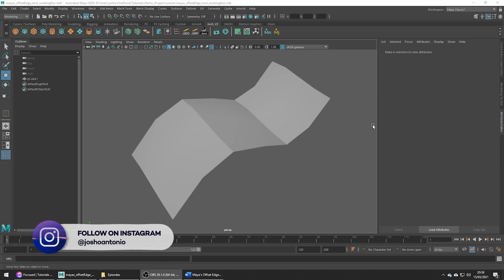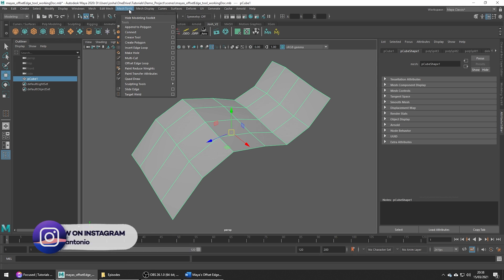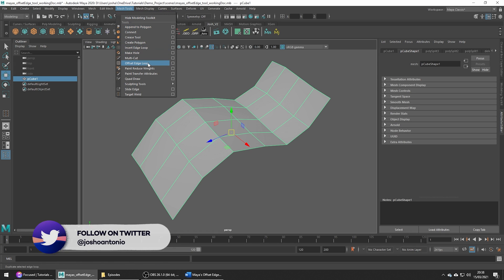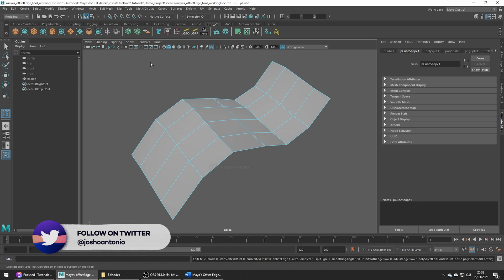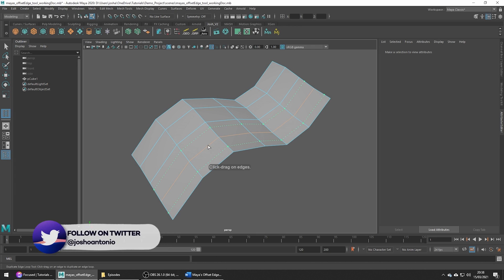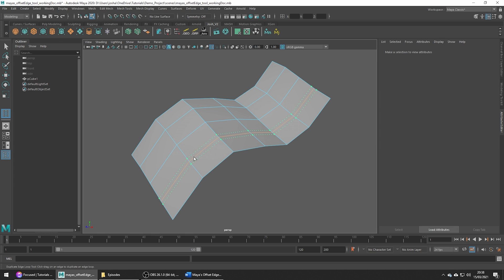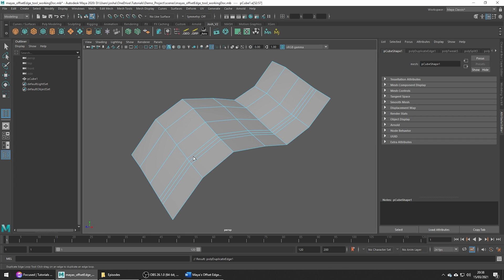With our mesh selected, we can head up to Mesh Tools, Offset Edge Loop Tool. When we click and hold on an edge, see how the tool creates an edge loop either side of that chosen edge. Without releasing, we can move the mouse to adjust how we want to place the new edges. All we need to do is release to confirm those new edges.